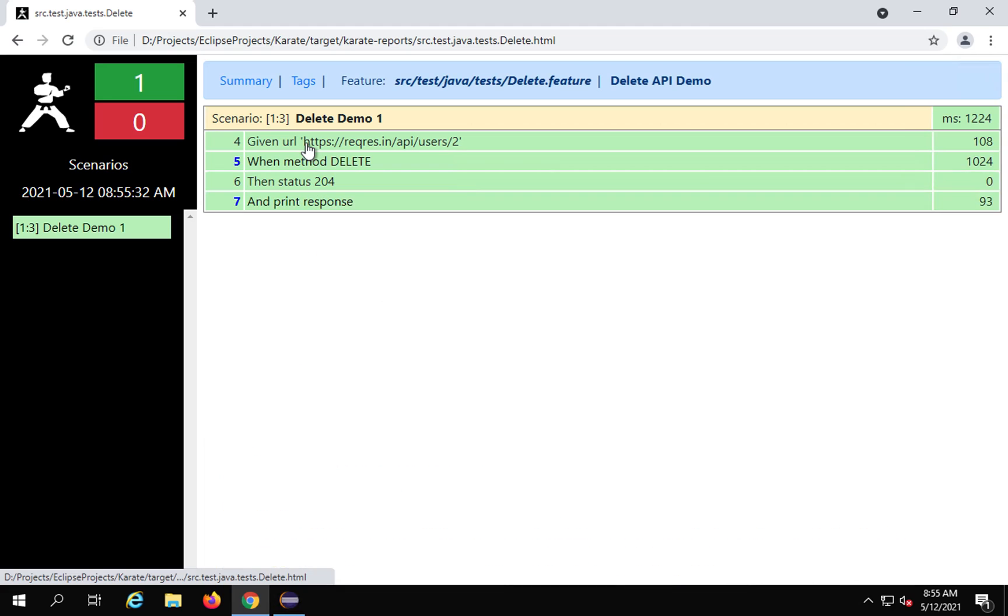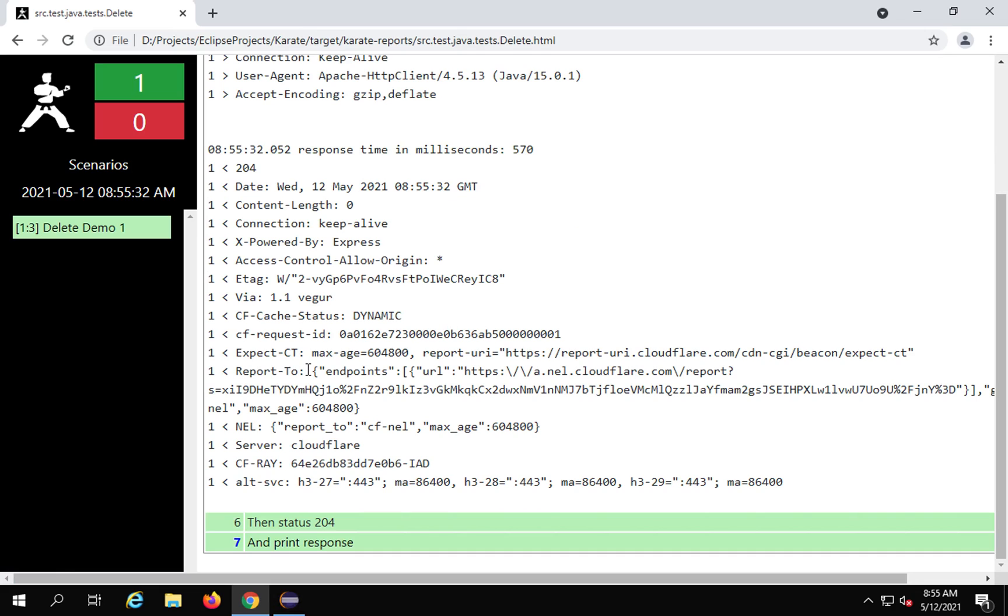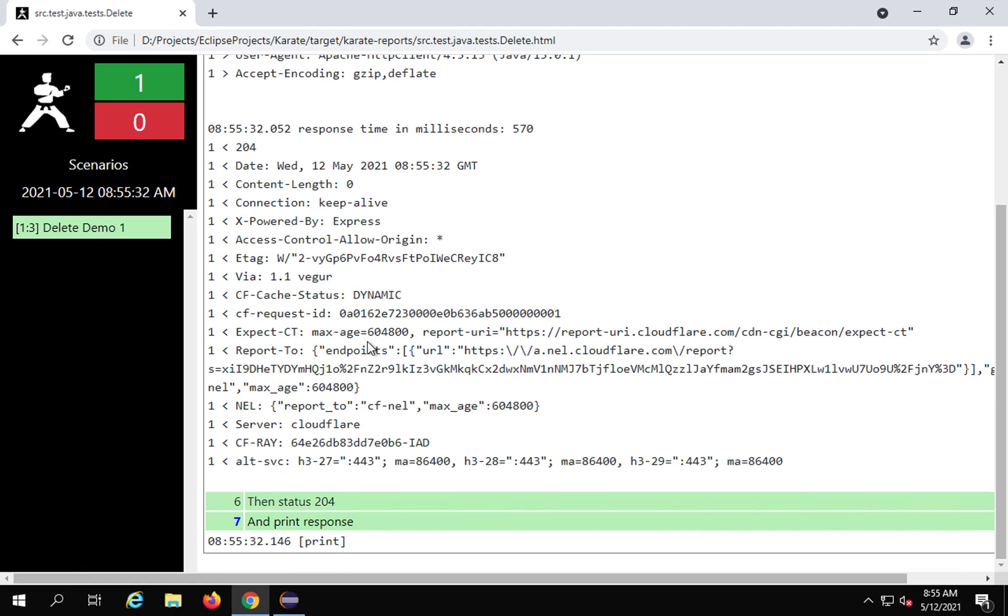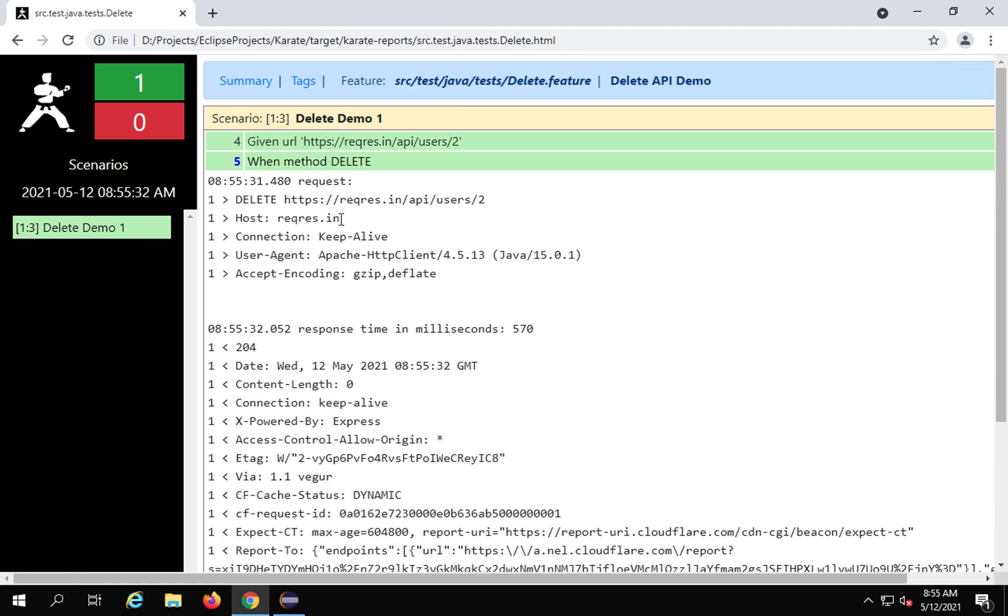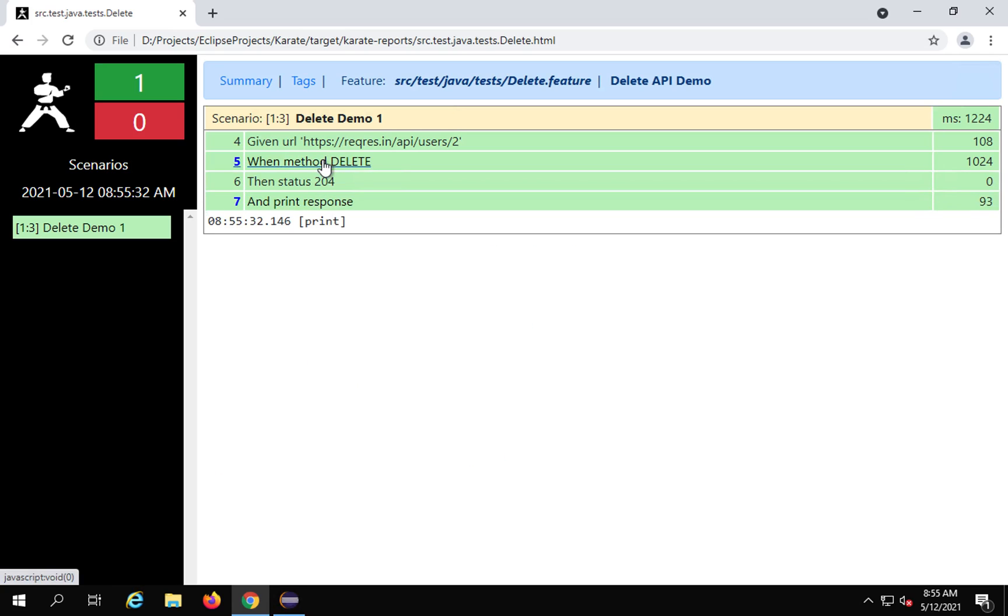this is the delete feature and everything is working fine. If you see here when method delete, it is deleting and in the response status we are getting 204. When I say print response here, you can see there is nothing to print because there is no response here. So this is a successful delete and this is working fine.